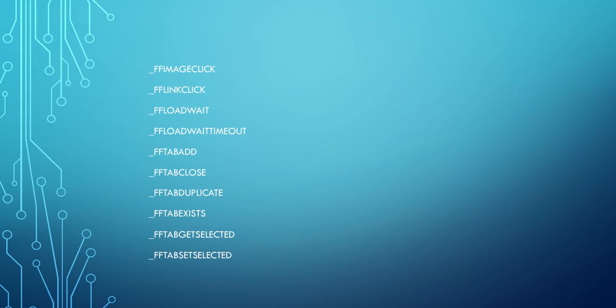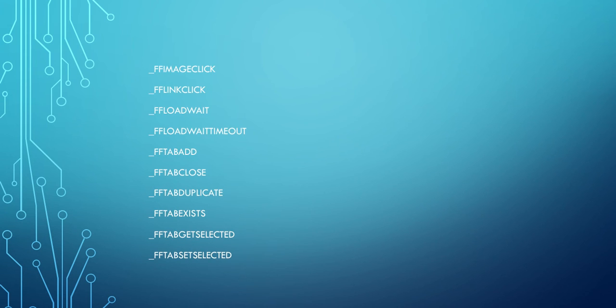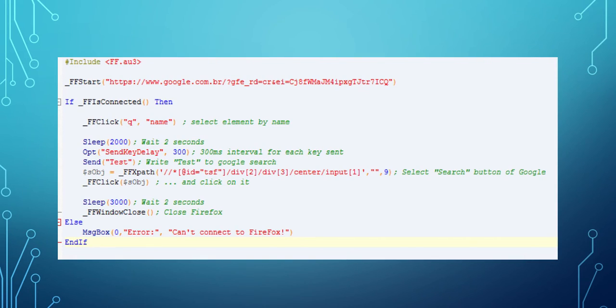This library is very interesting because we have a lot of useful functions like image click, link click, and a lot of functions to control Firefox tabs. Here I have a simple example of what we can do using this library.